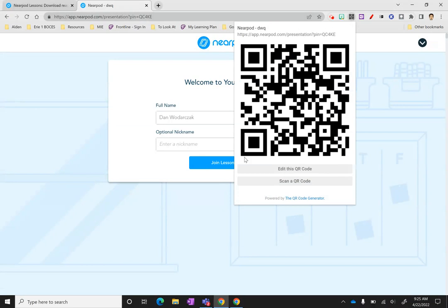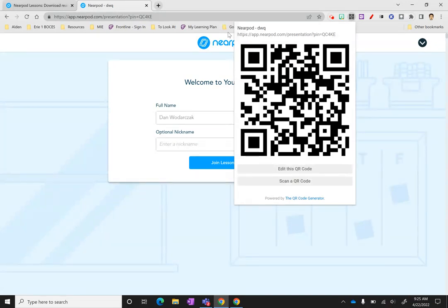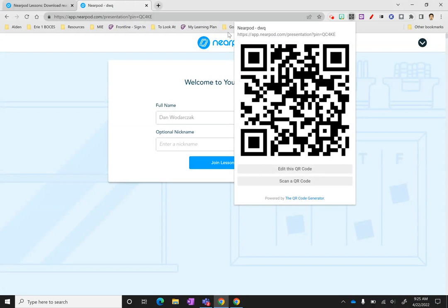This is what I want my students to scan. It's going to open up the Nearpod app for them and bring them right into my lesson. They'll just put their name in.